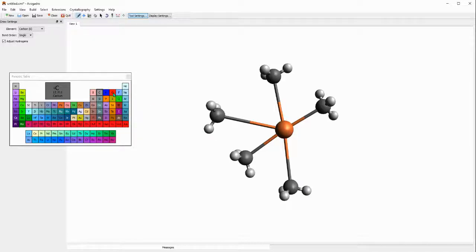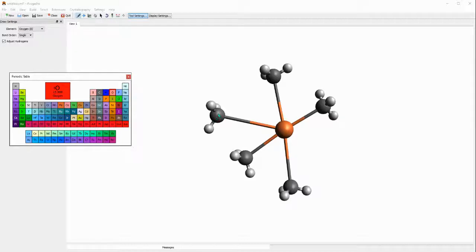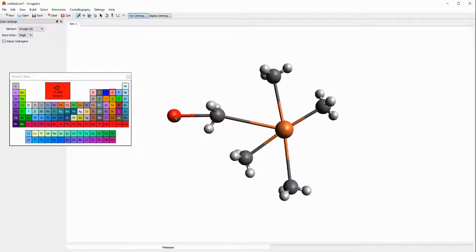To do that, like you see I have a periodic table already popped up here, I just go ahead and select the oxygen atom. Selecting the oxygen atom I'll come to this carbon atom, I'm clicking on this carbon atom and then I'll drag it.